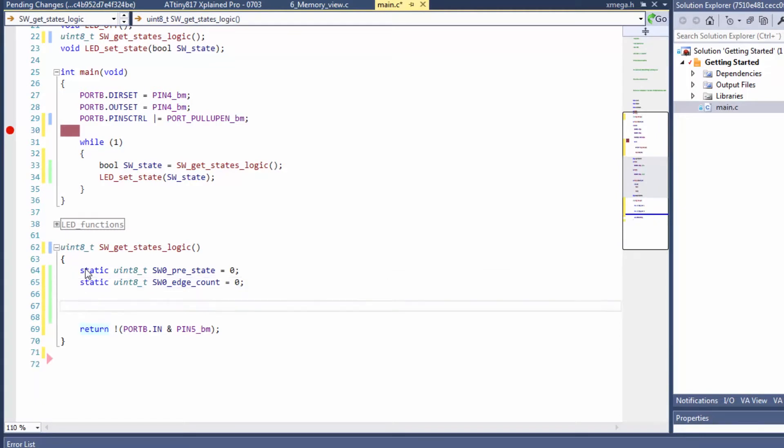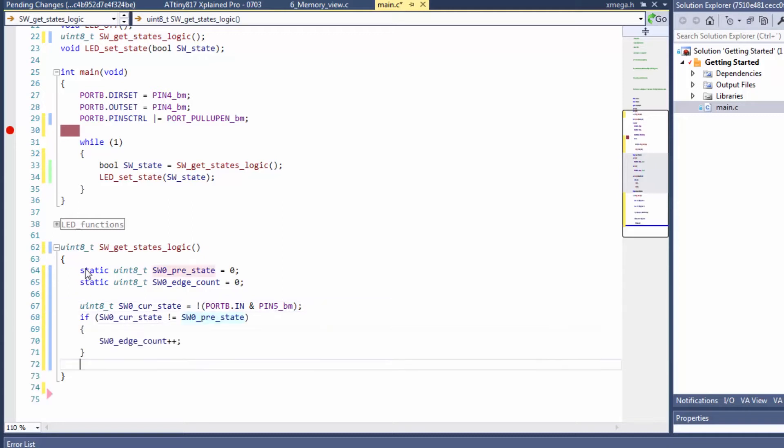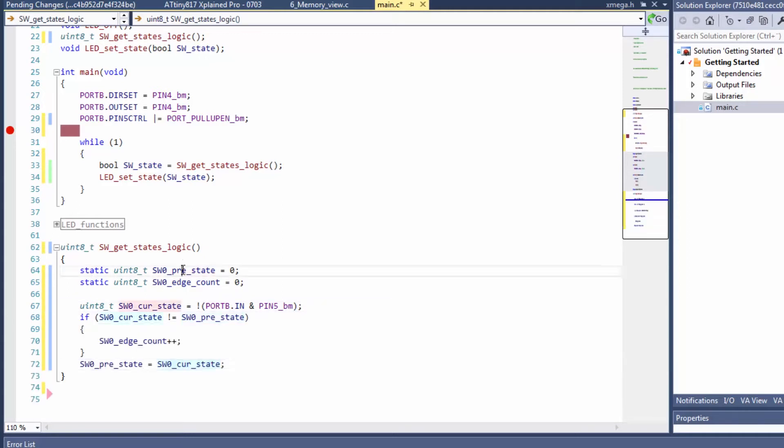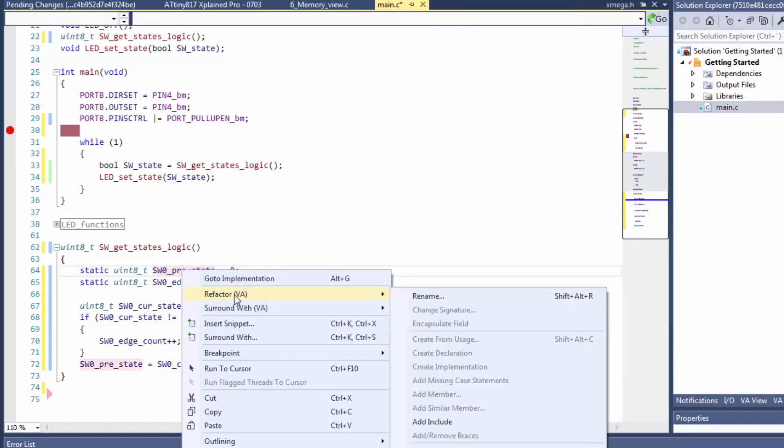Now what we were returning is basically our current state. So as we read the current state, we can then check if we need to increment an edge count or not. Now we need to just keep track of the previous state. I'm just going to rename this to be previous.